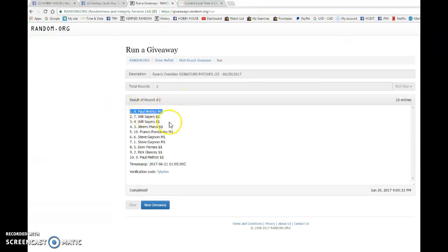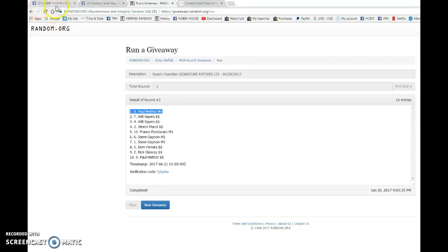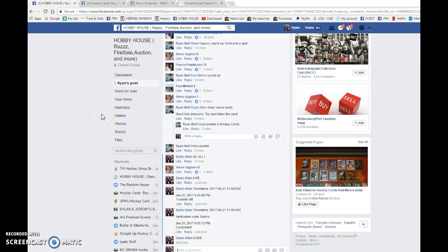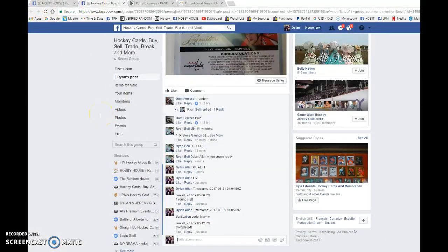Sorry, not number nine. I guess you had number nine anyways, but spot number eight, you are the lucky winner. Congrats, please pay him and send your info and he'll get it out to you as soon as possible.